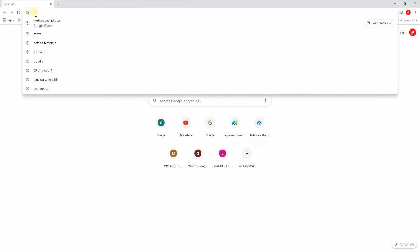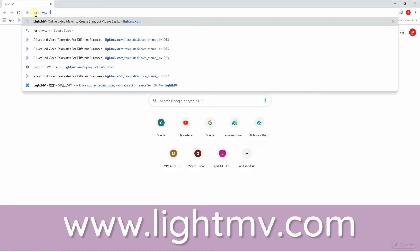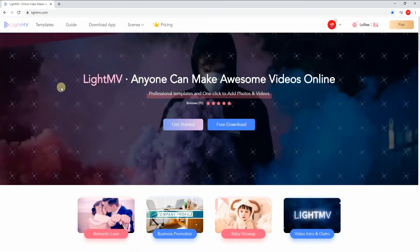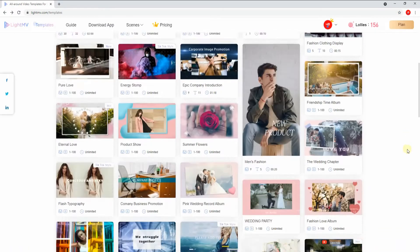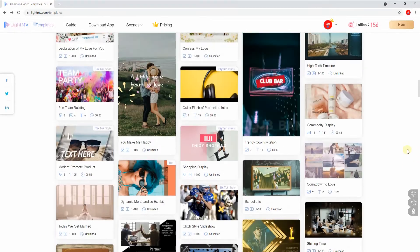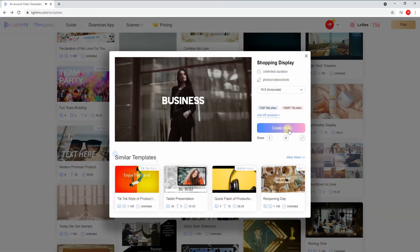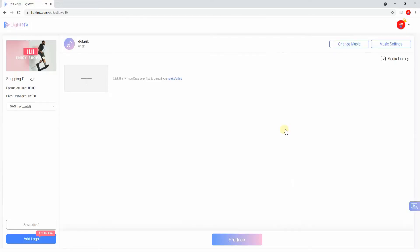Open a web browser and head on to lightmv.com to visit its official website. Click the Get Started button to find your preferred template. After choosing a template, click the Create Now button to proceed.